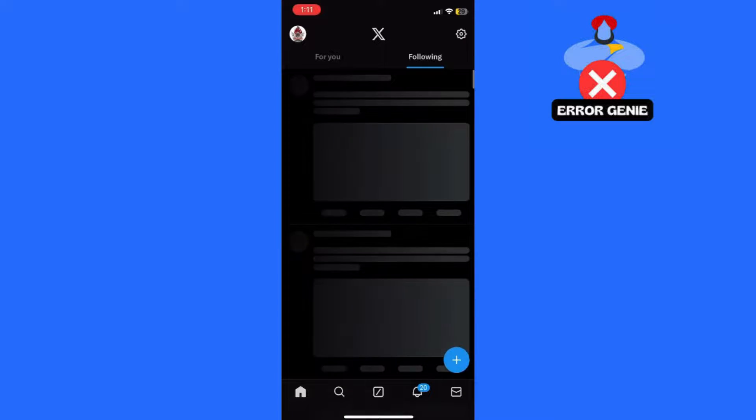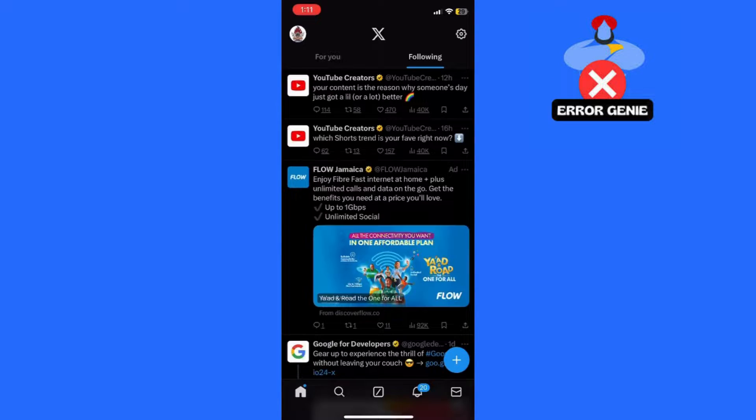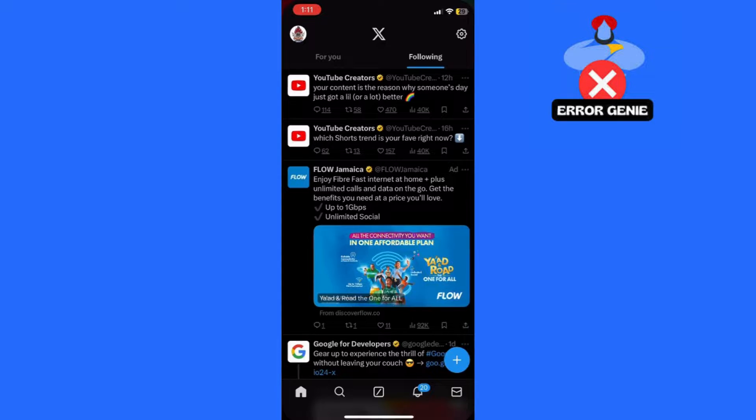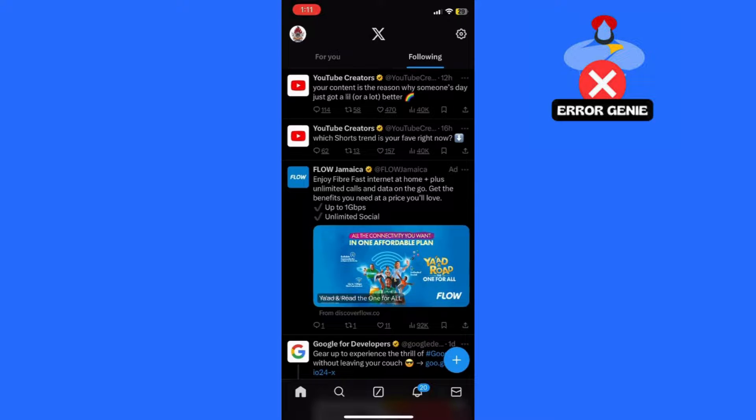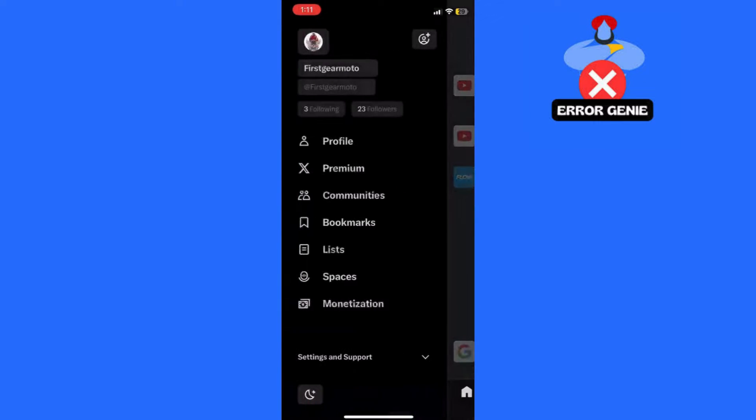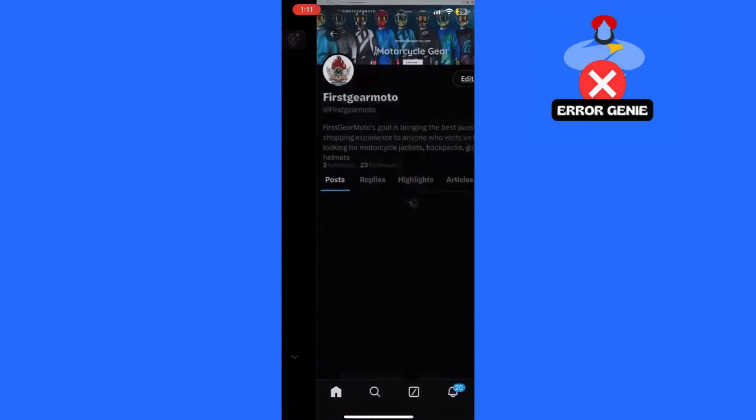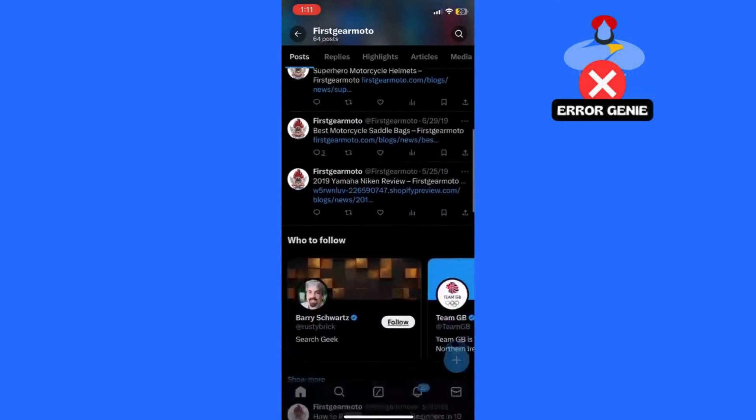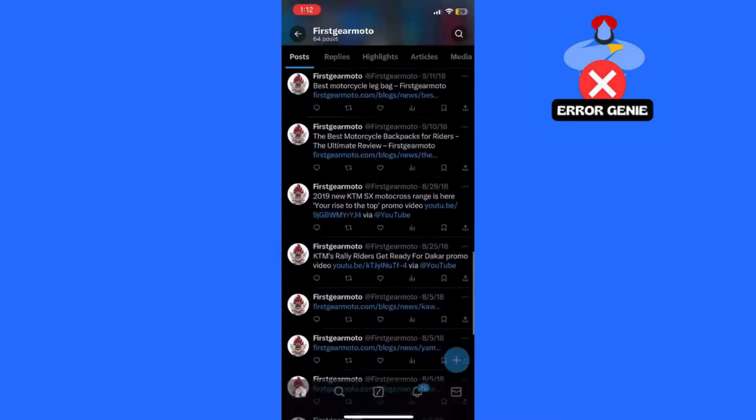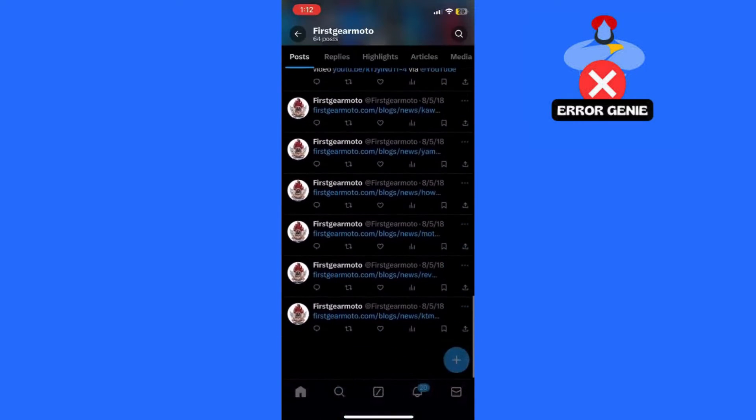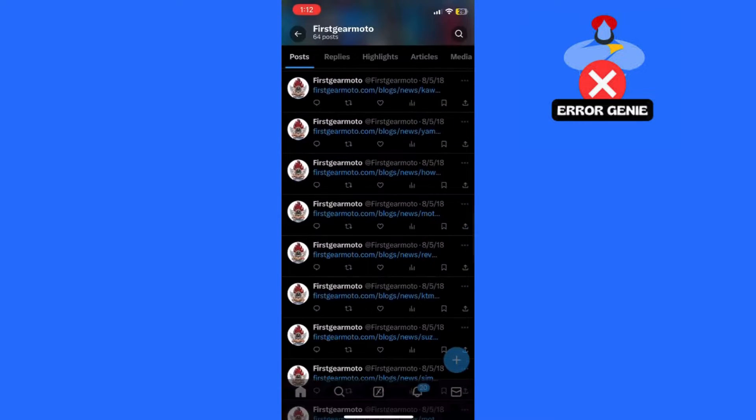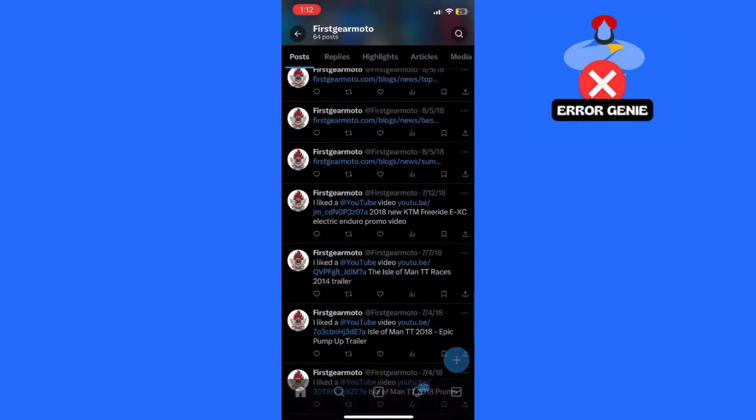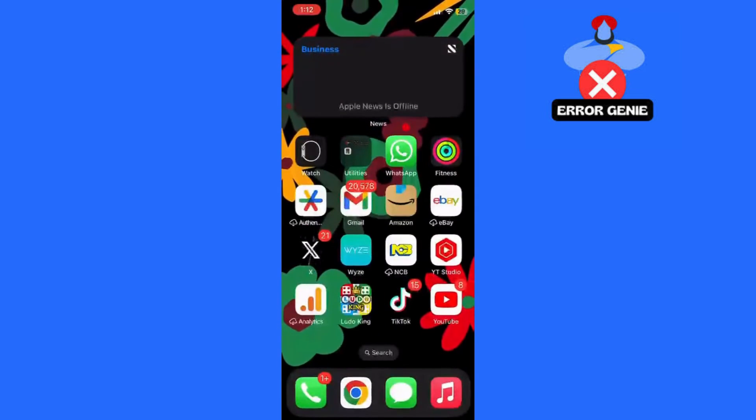And there you have it. You've learned how to troubleshoot and fix the issue of your Twitter timeline not showing all tweets. Whether it's updating the app, offloading it, or reinstalling it, these steps should help you get your timeline back to normal. If you found this video helpful, don't forget to hit the subscribe button below to stay updated with more tutorials. Thanks for watching, and I'll catch you in the next video.